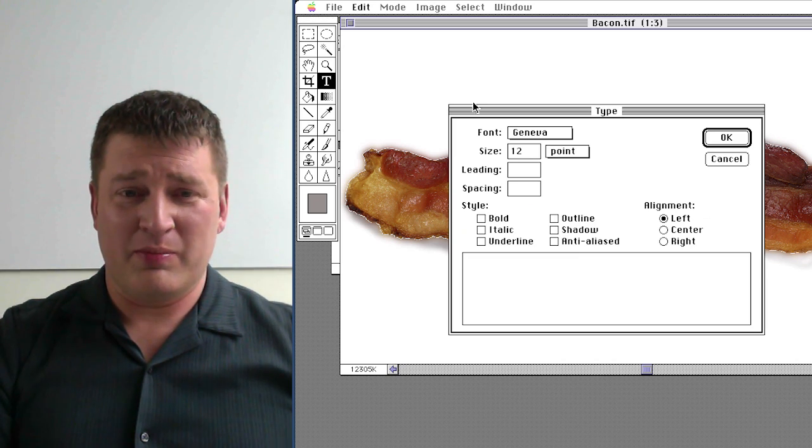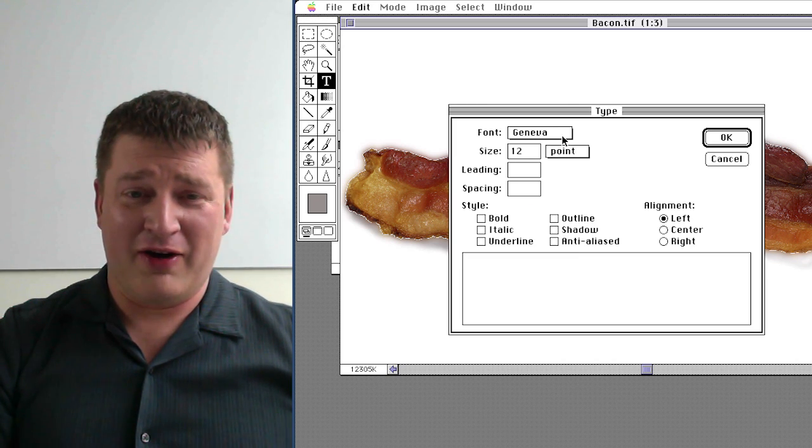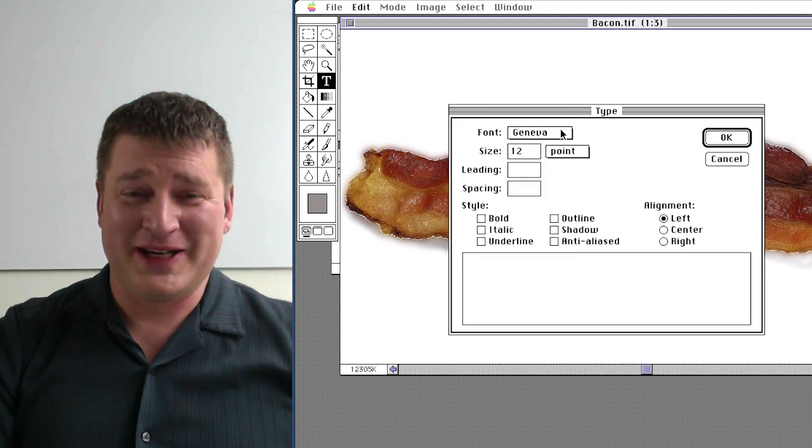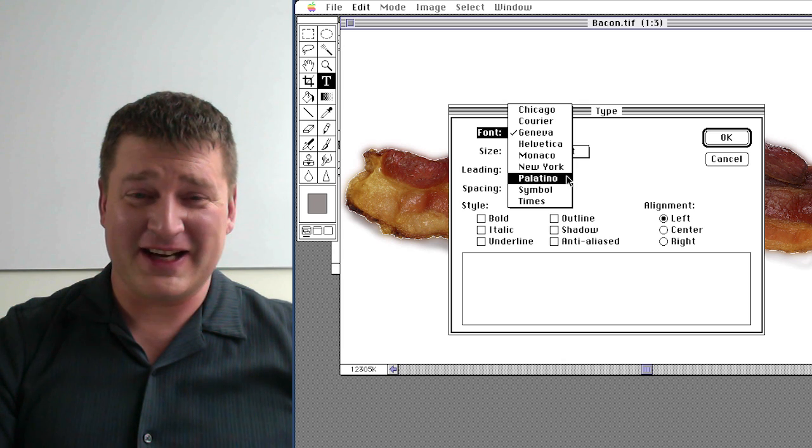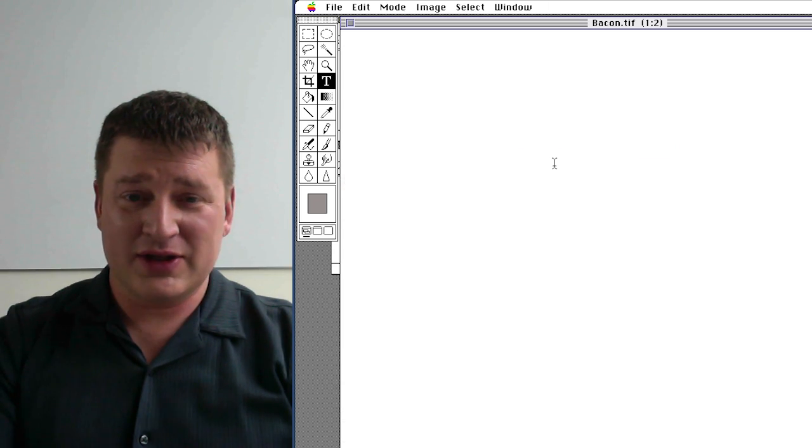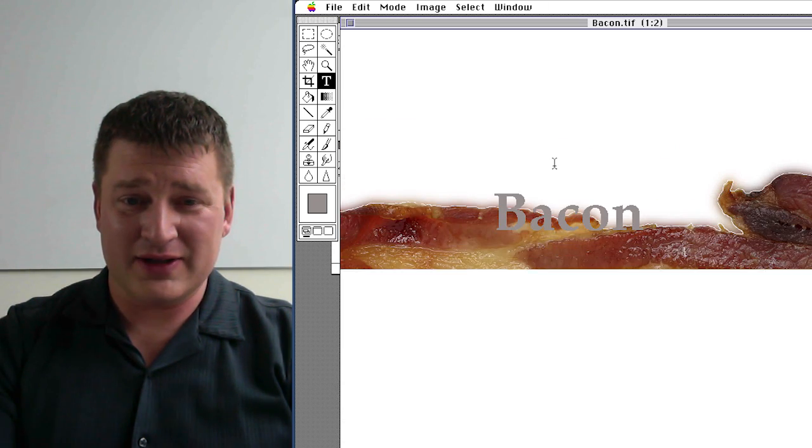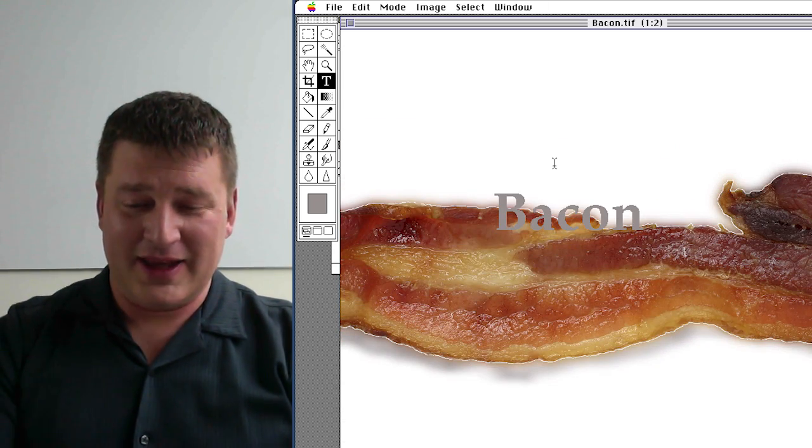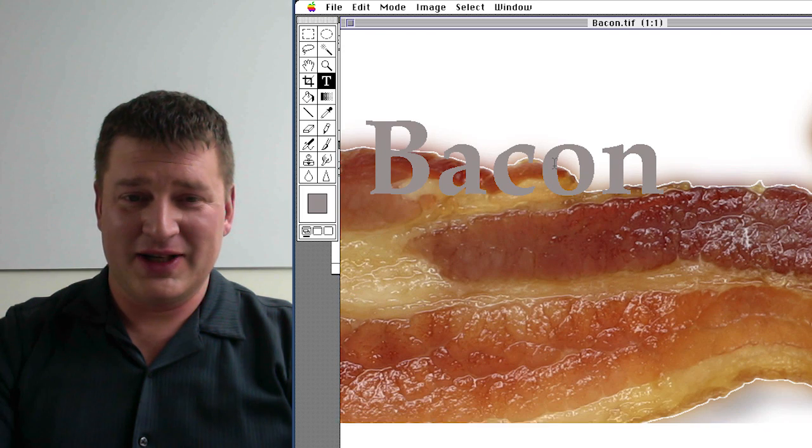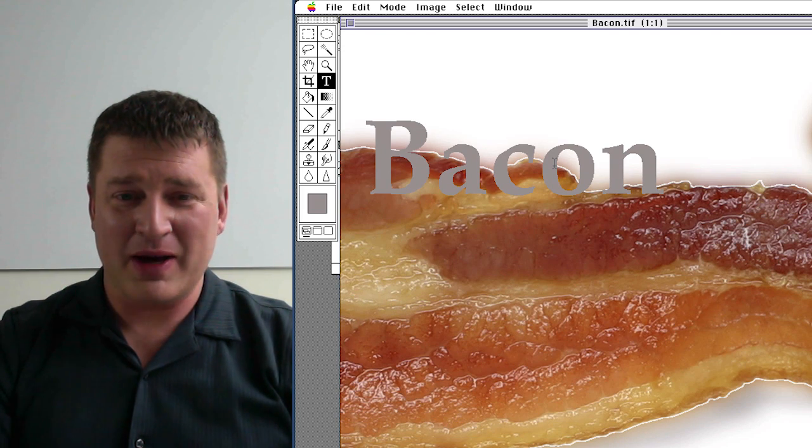And there is our drop down menu of all our fantastic stuff. And just to show you how beautifully rastered that is. Look at that. Just as crispy as our bacon.